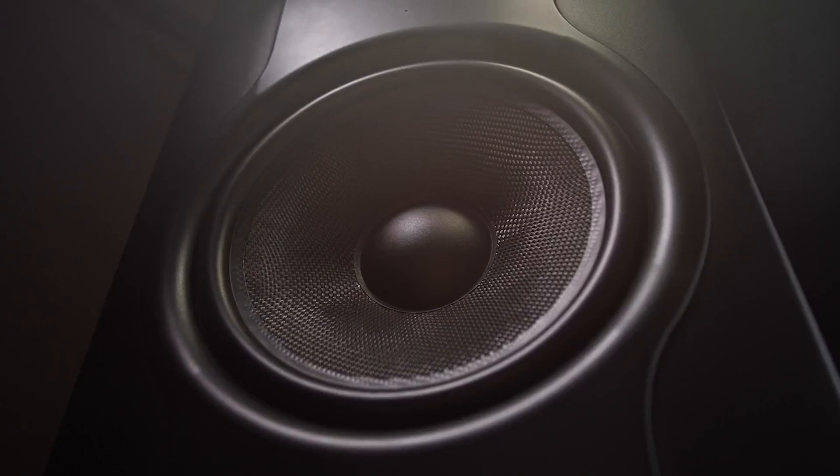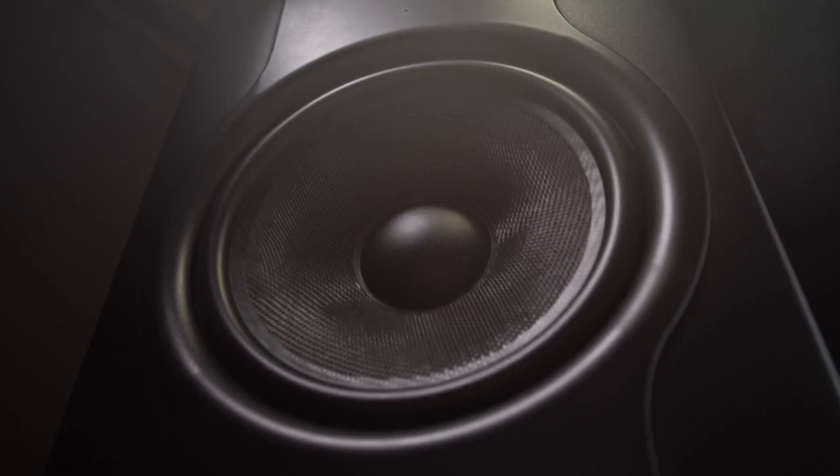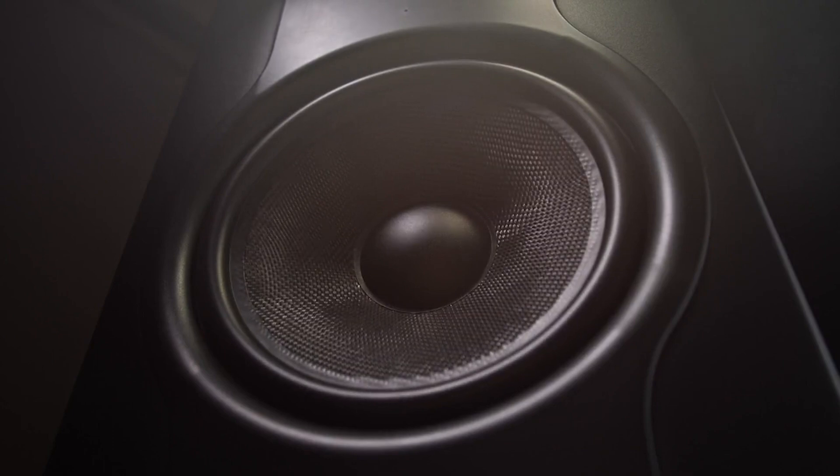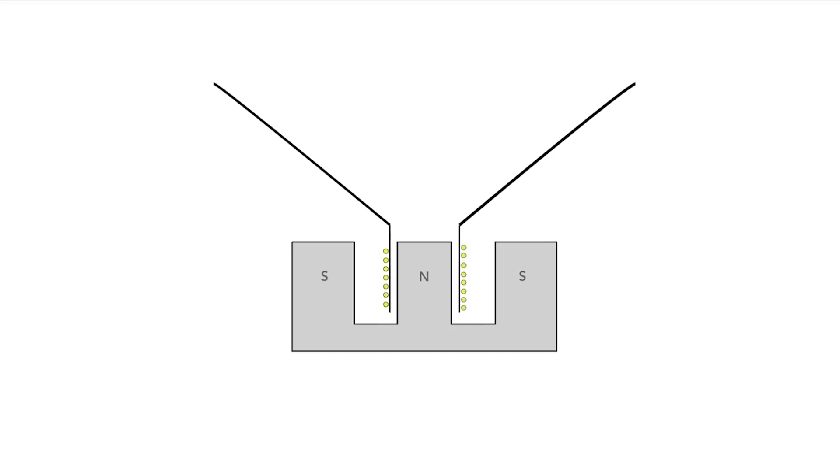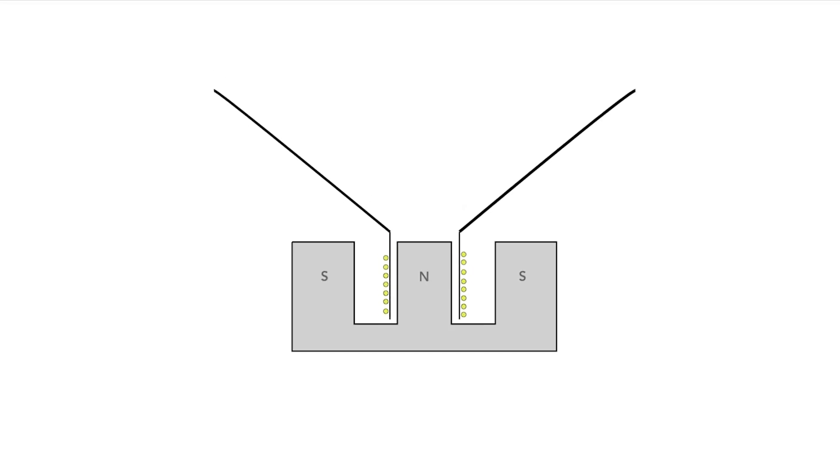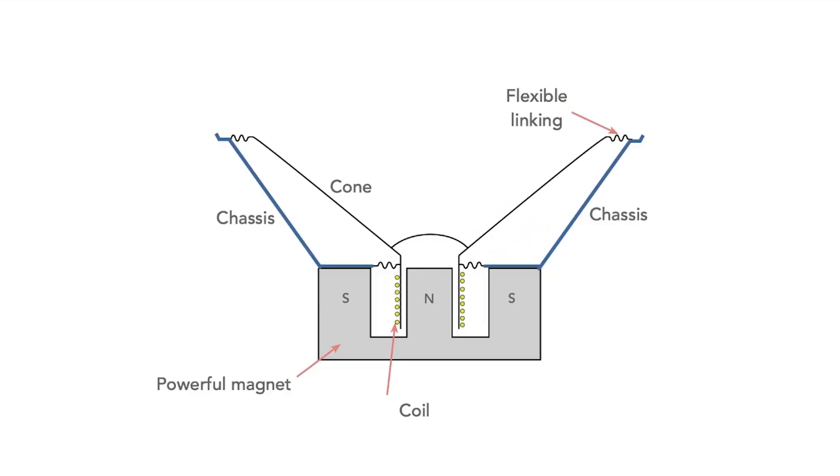But to make the sounds really audible, a cone is needed. This is glued to the coil so that its vibrations have a much greater force. The speaker also has what is called a chassis to hold everything together and the speaker cone is connected to this with a flexible ring as we see here.